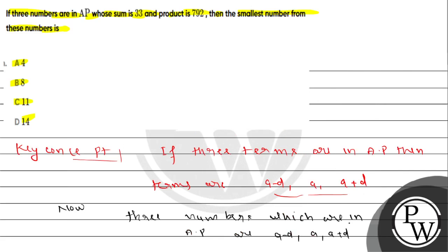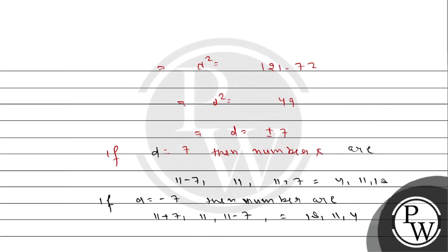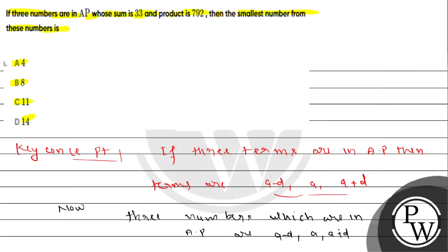So what is the smallest number from these numbers? The smallest number is 4. Option A is the correct answer.